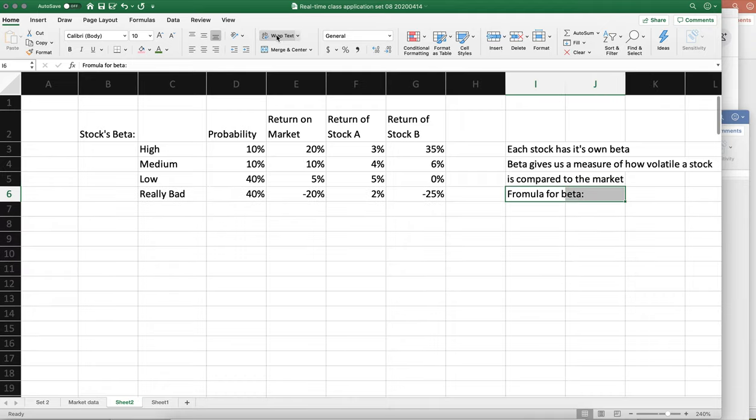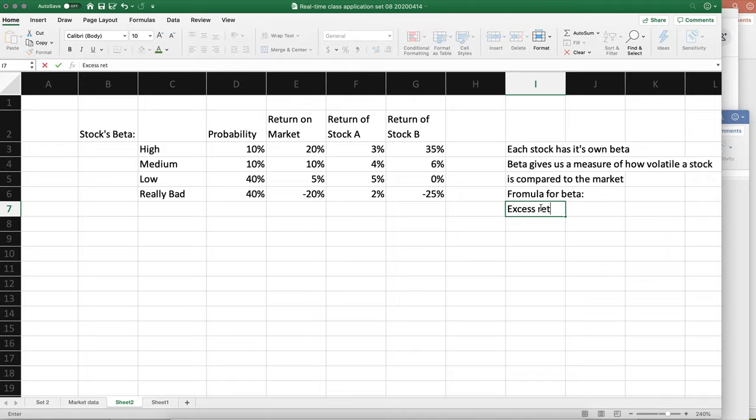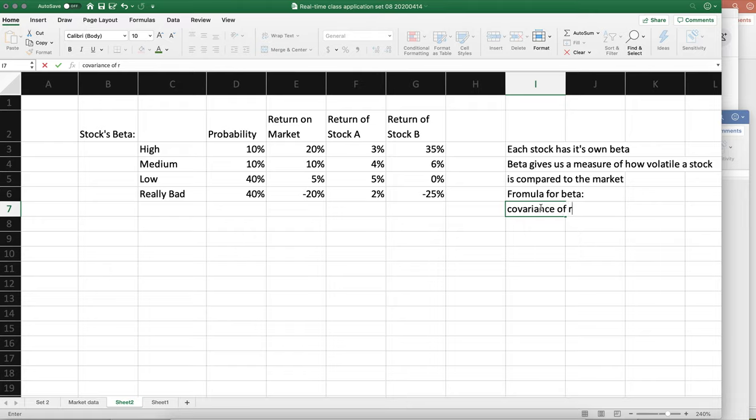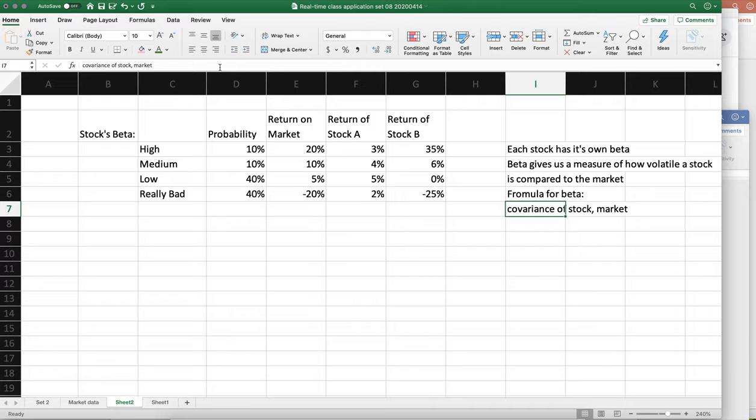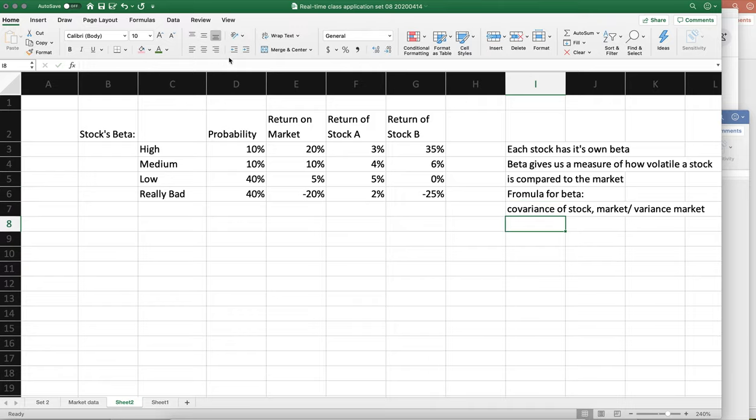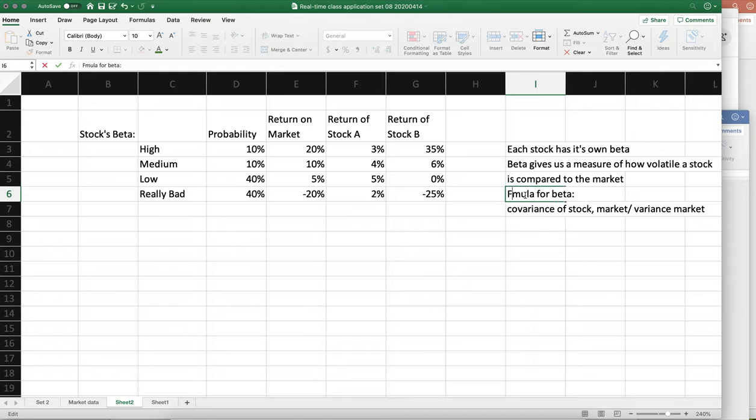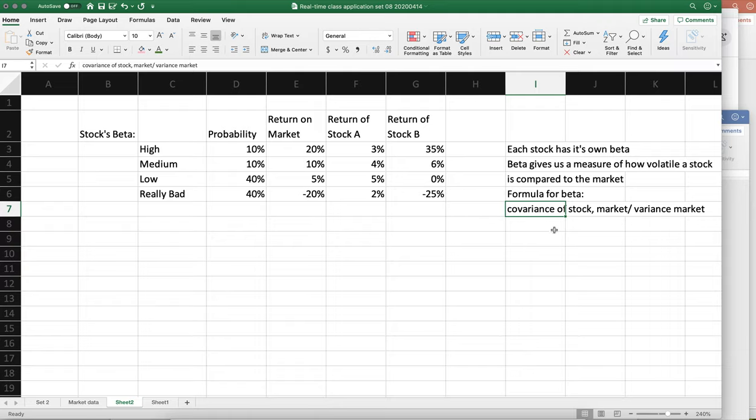I was looking at the completely wrong part of the equation. The covariance of the stock and the market divided by... we'll do it up here... divided by the variance of the market. So in order to... I'll spell formula correctly. In order to calculate this, we need the covariance of the stock compared to the market and the variance of the market.